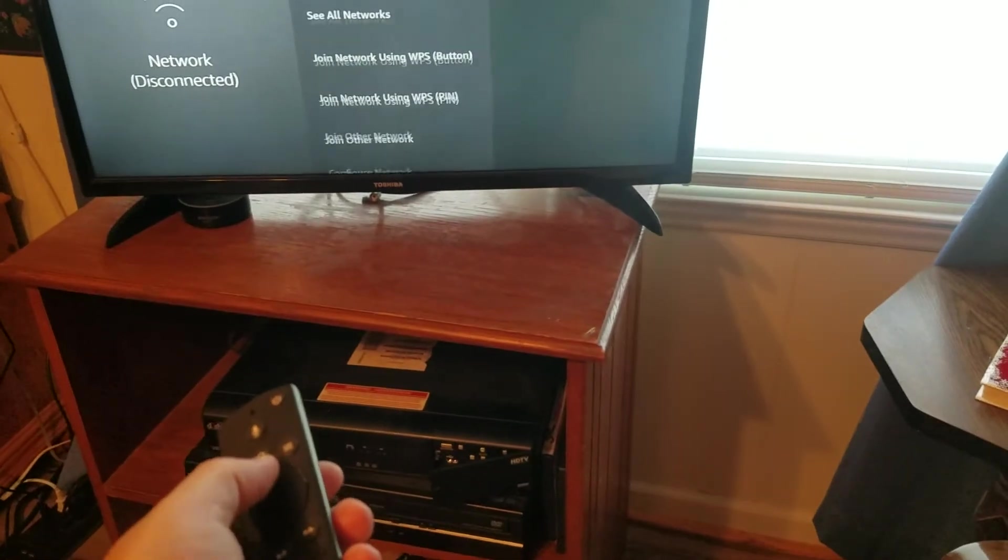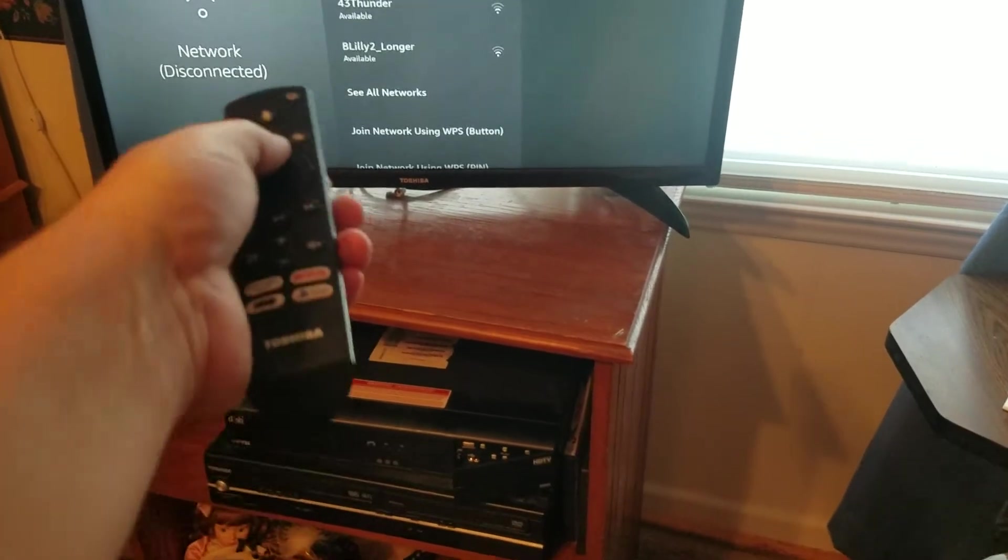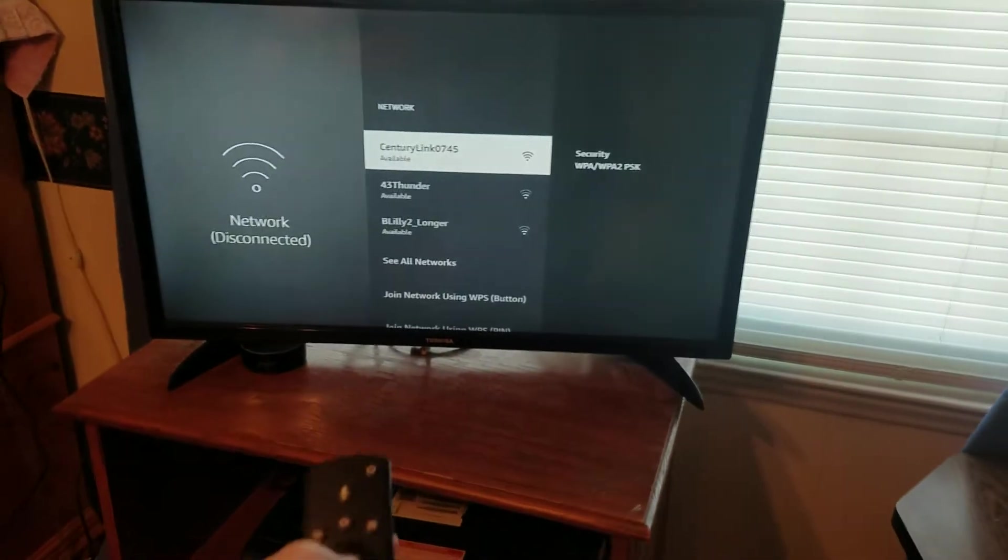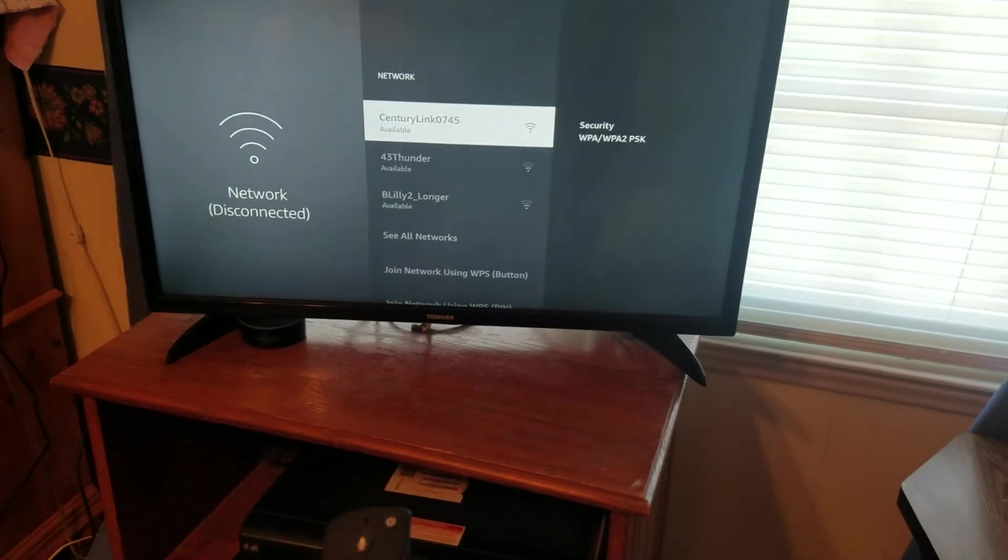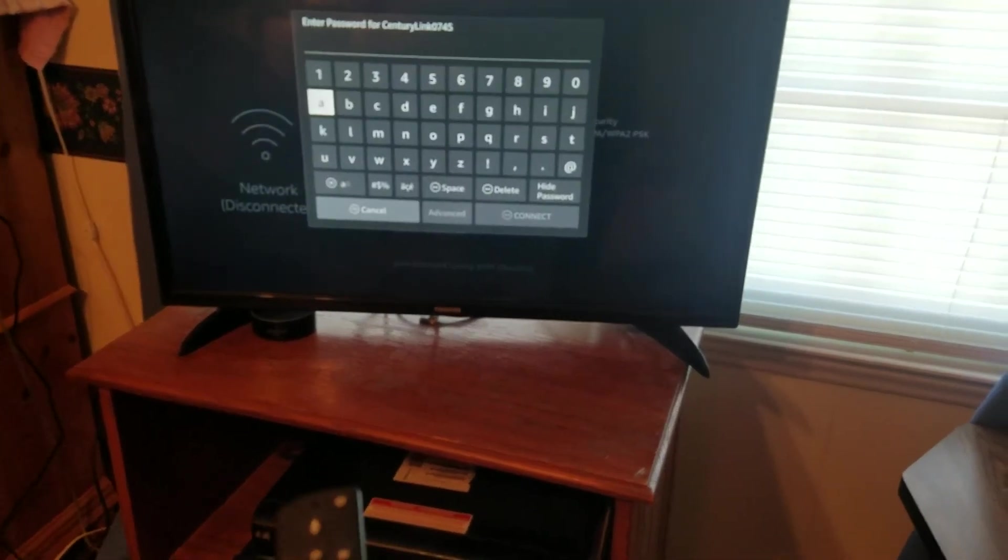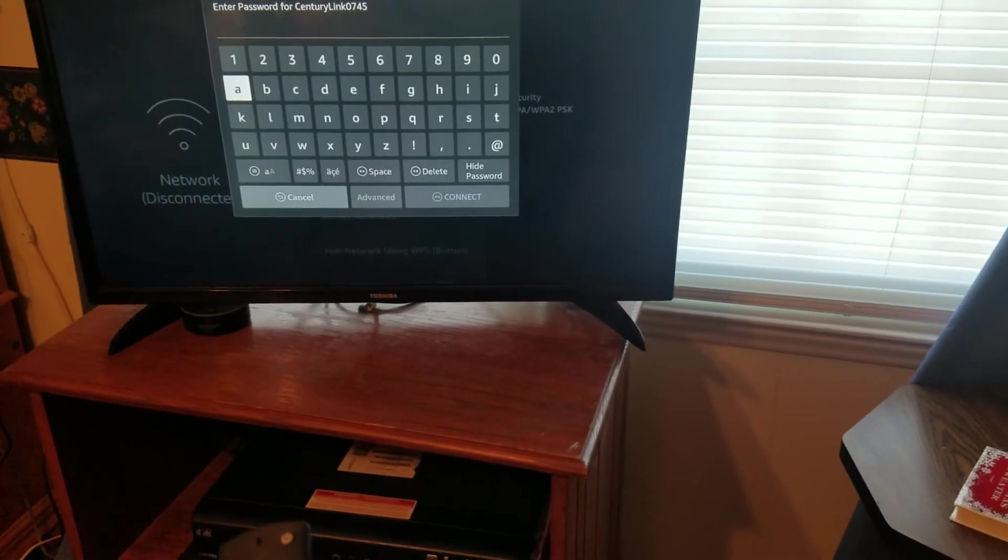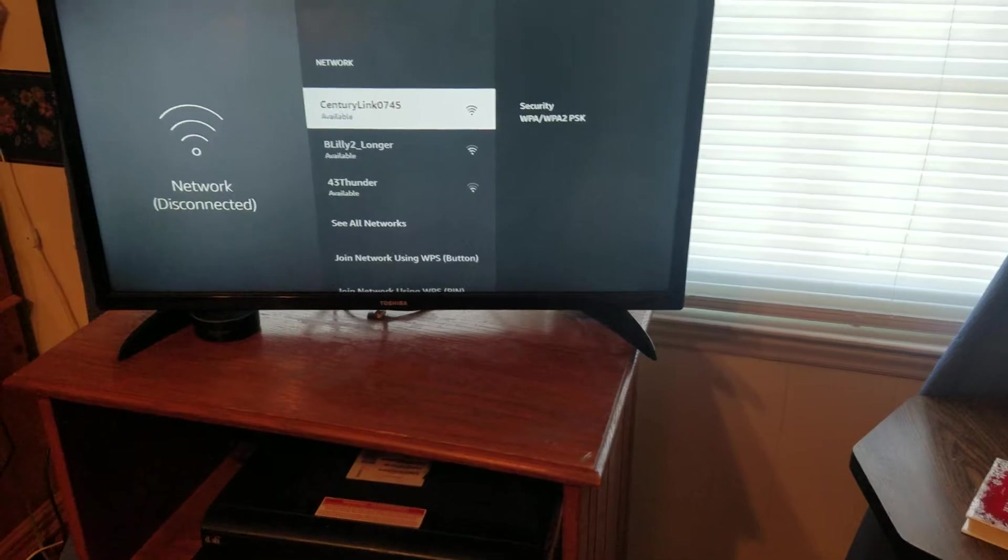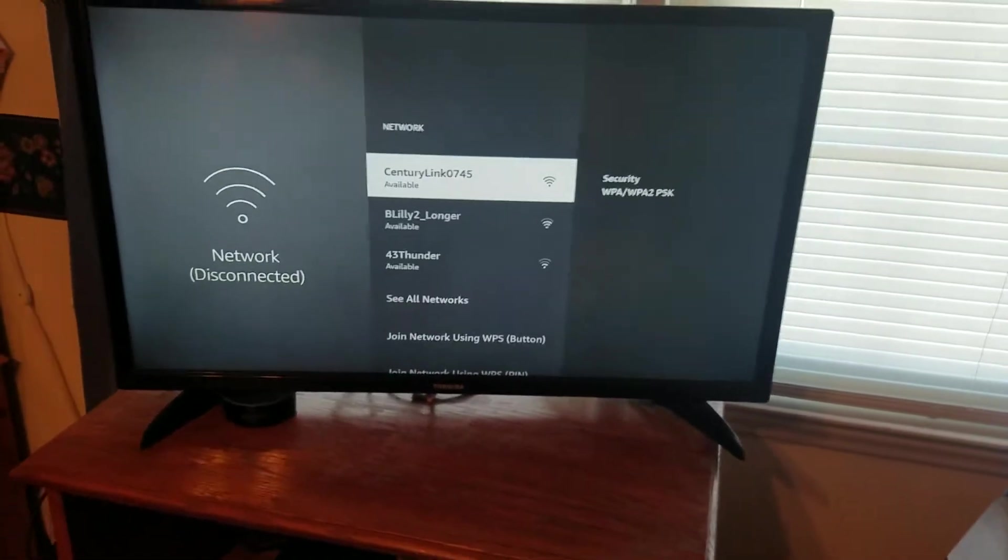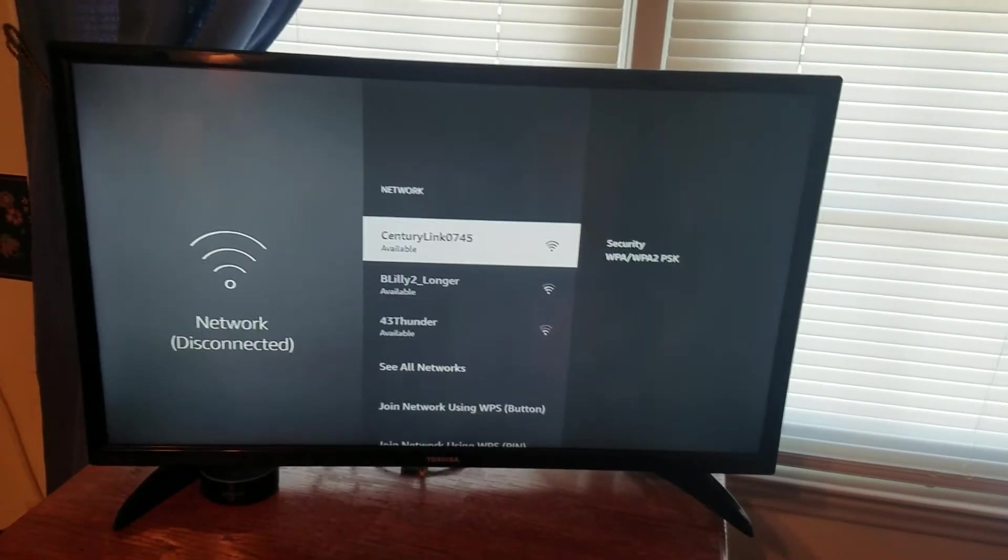go directly back to the gear shift to the settings, and then click on your network all over again. And then I want to enter my password. And then from there, I want to see if I can get connected to the Wi-Fi.